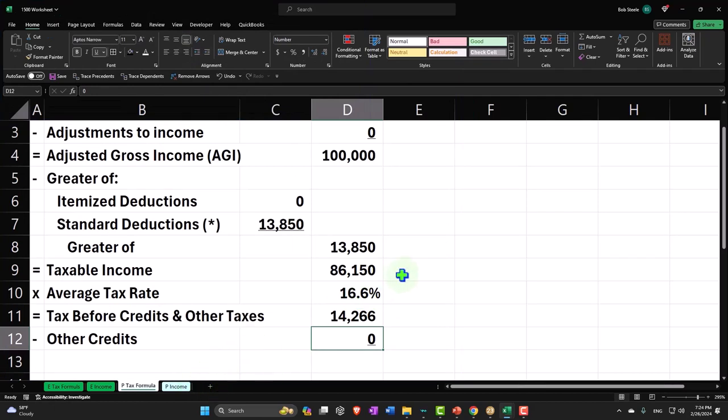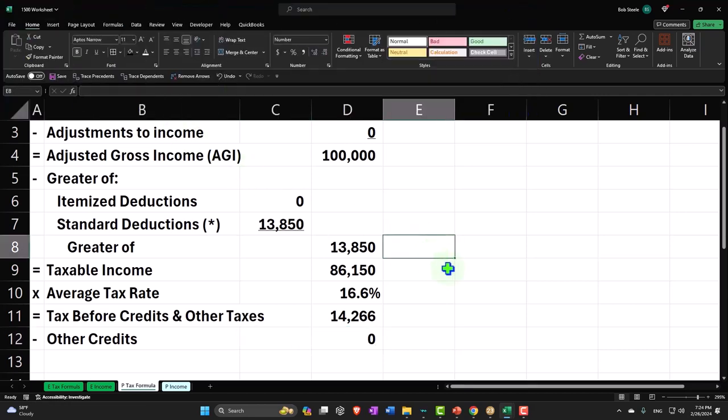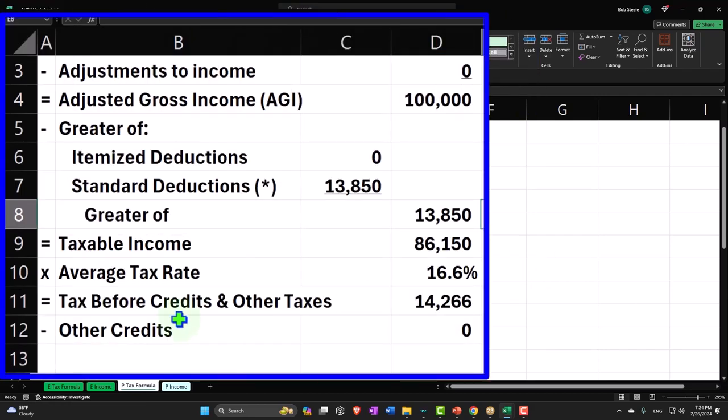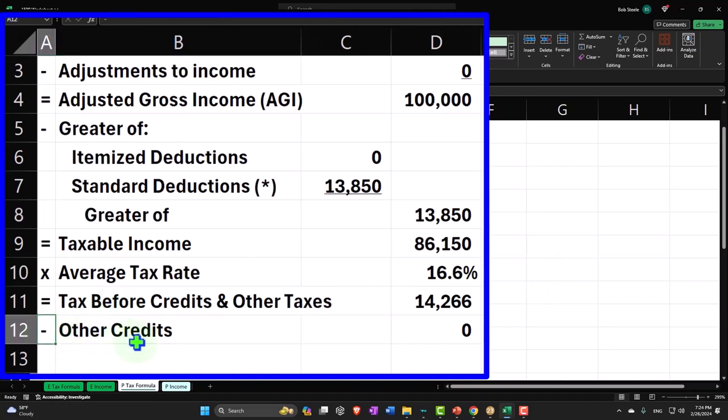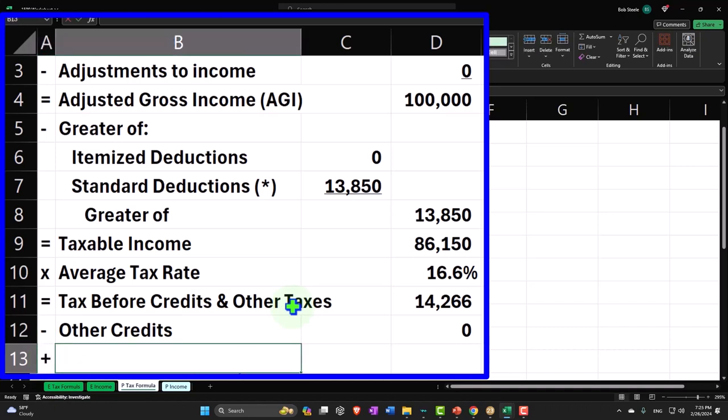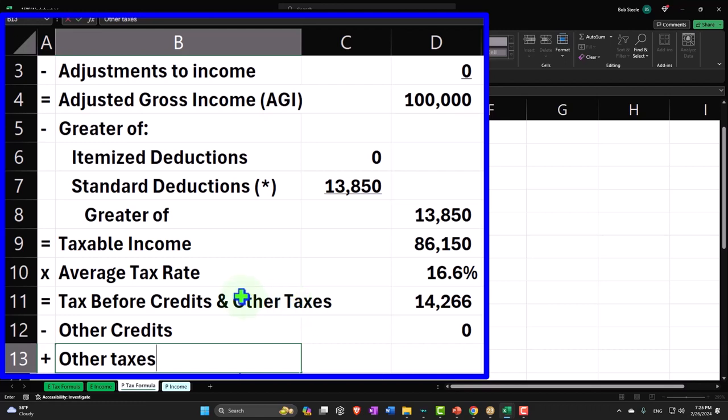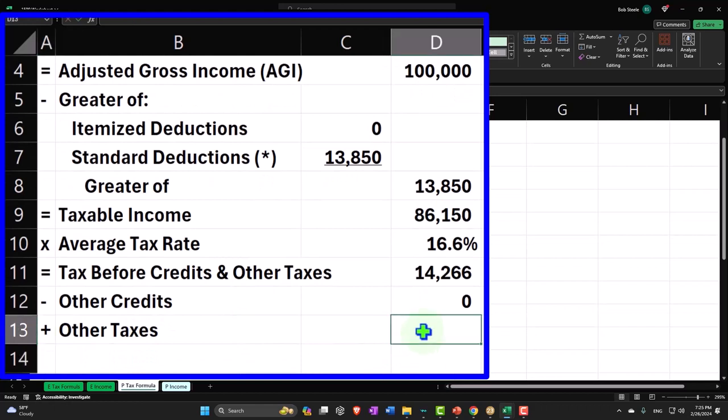And then we've got other - I'm not going to underline it yet. Home tab, underline. Plus, this should be tax before credits and other taxes, and then minus other credits plus other taxes. I've kind of mixed up my capitals and non-capitals here. Other taxes - that would be like self-employment tax. We'll talk more about that later.